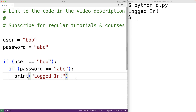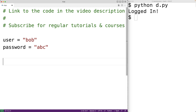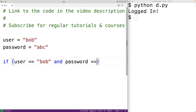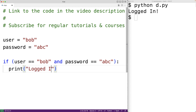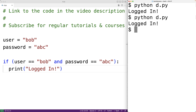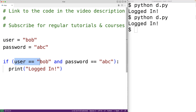There is another way we could do this, though. We could use the and operator. We could have: if user is equal to Bob and password is equal to ABC, then output logged in. If we save this and run it, we get the same result. The and logical operator basically allows us to combine two Boolean expressions, and it produces true if both expressions are true.